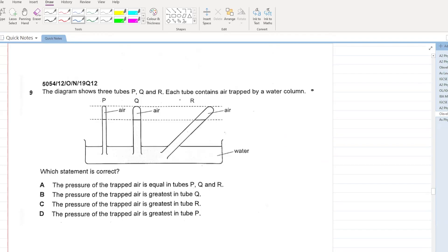The diagram shows three tubes P, Q, R, each containing air trapped by a water column. Which statement is correct? Each of the three tubes has the same height of water column. Therefore the pressure of trapped air in P, Q, and R is the same. A is the correct option.